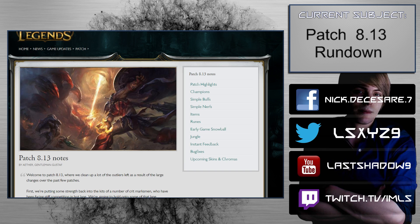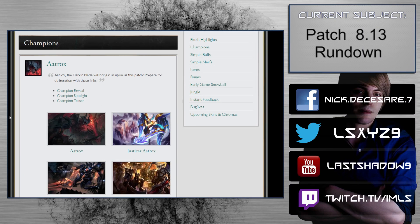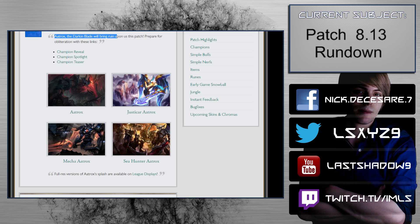Hey everyone, it's LS, and this is gonna be the patch 8.13 notes rundown. For the first time in a while, this is a patch that I really hate to see, so we're just gonna jump into it. I'm really disappointed with a lot of stuff and we're gonna talk about that.